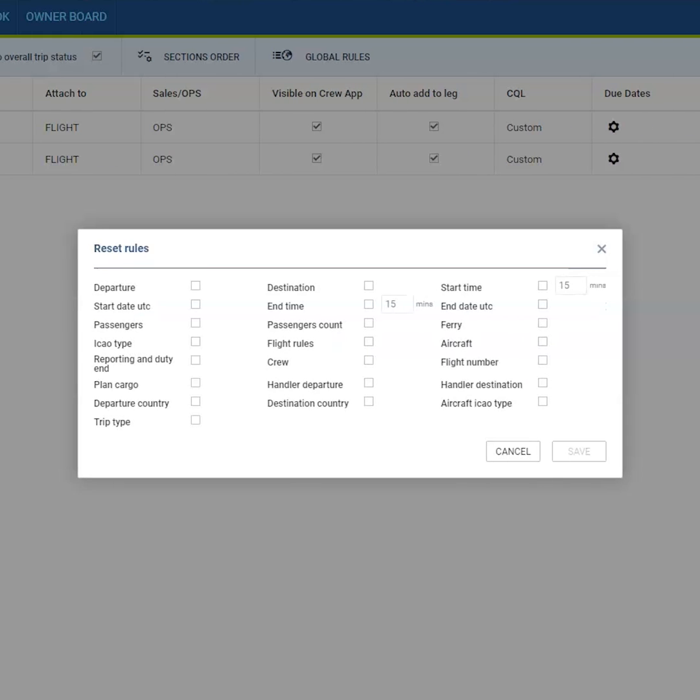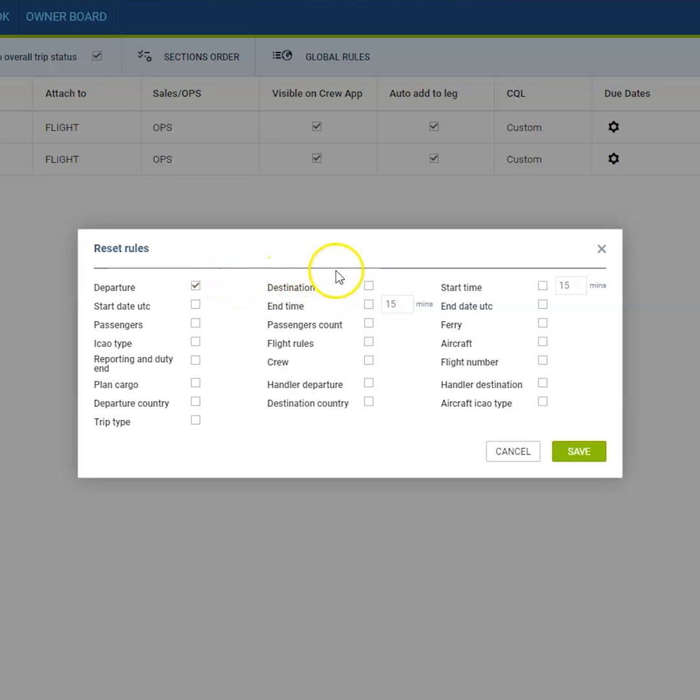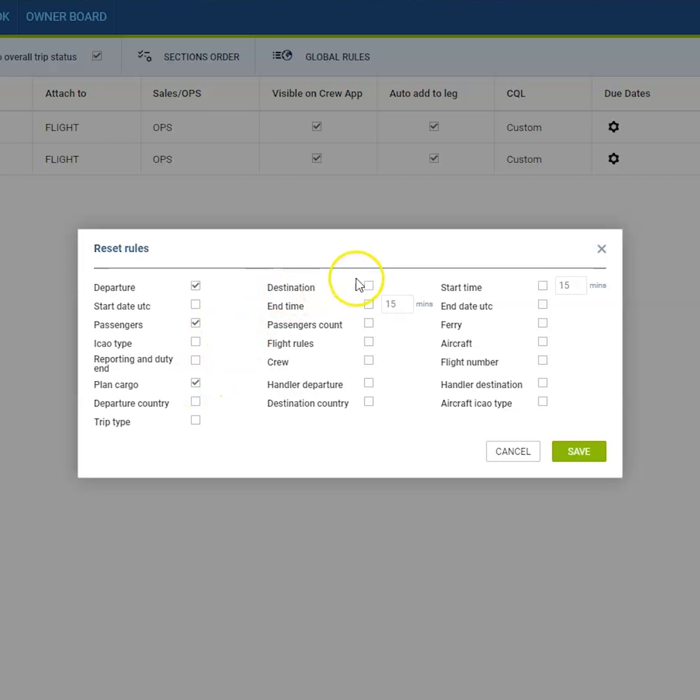Here you can select multiple actions that should affect the status. You can define that the departure should affect the change, changes in the passengers, plan cargo, trip type, destination, crew members, flight number, or many more.